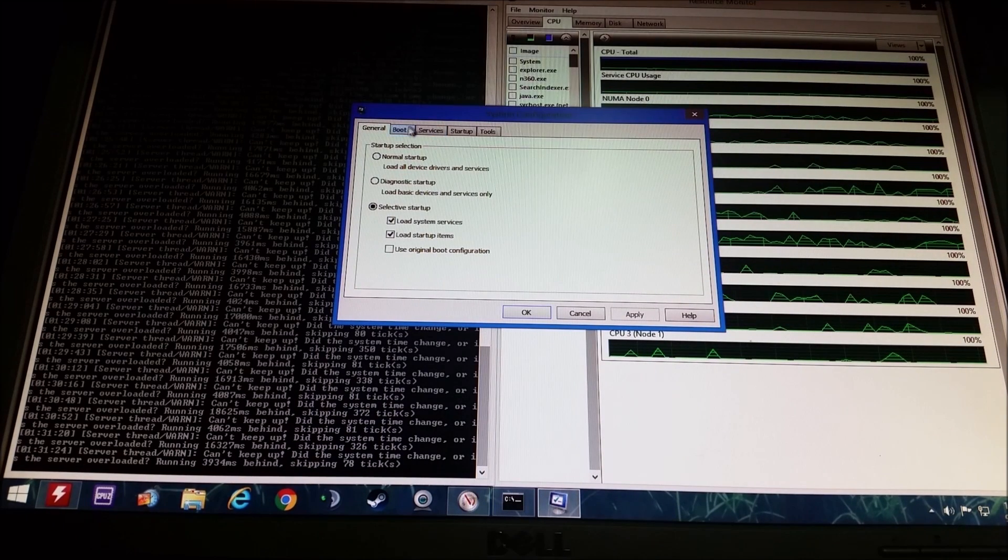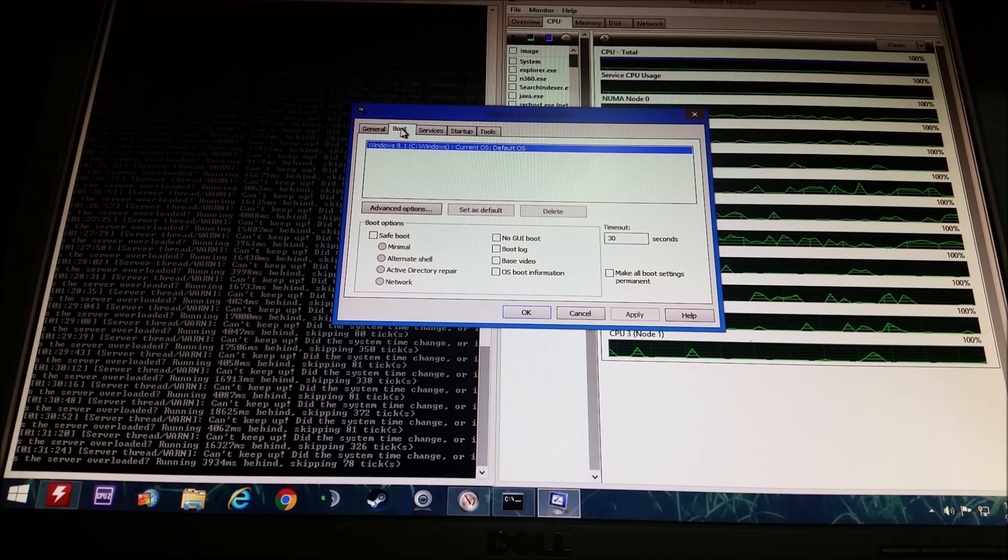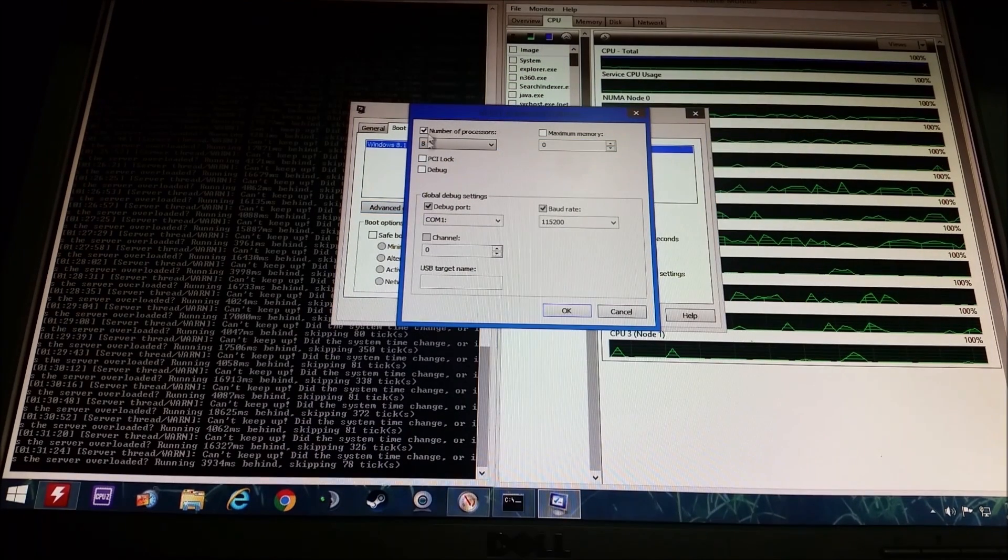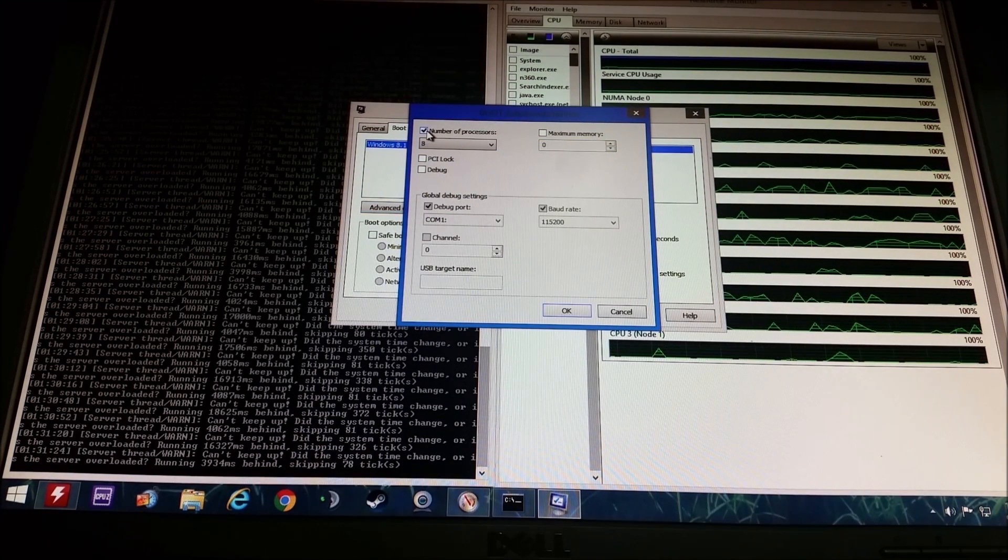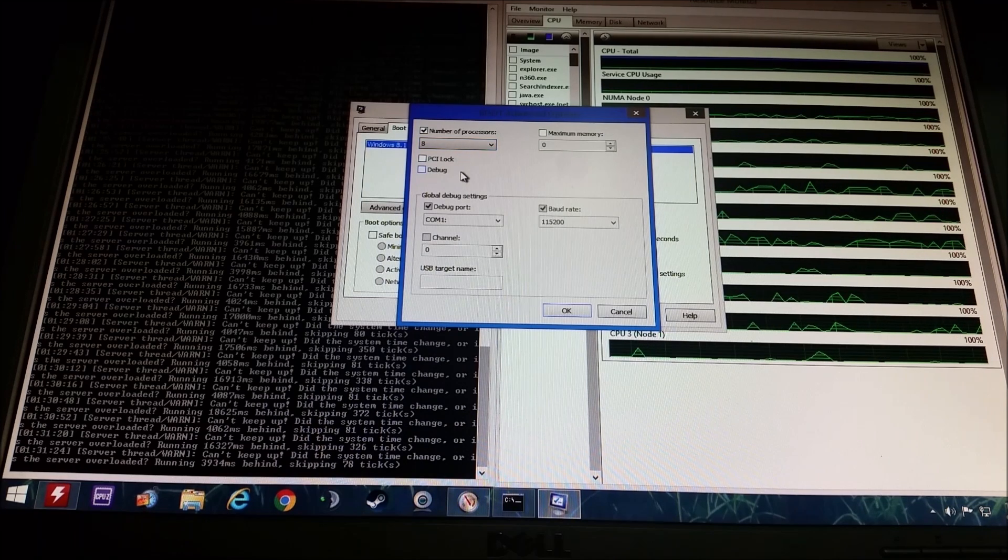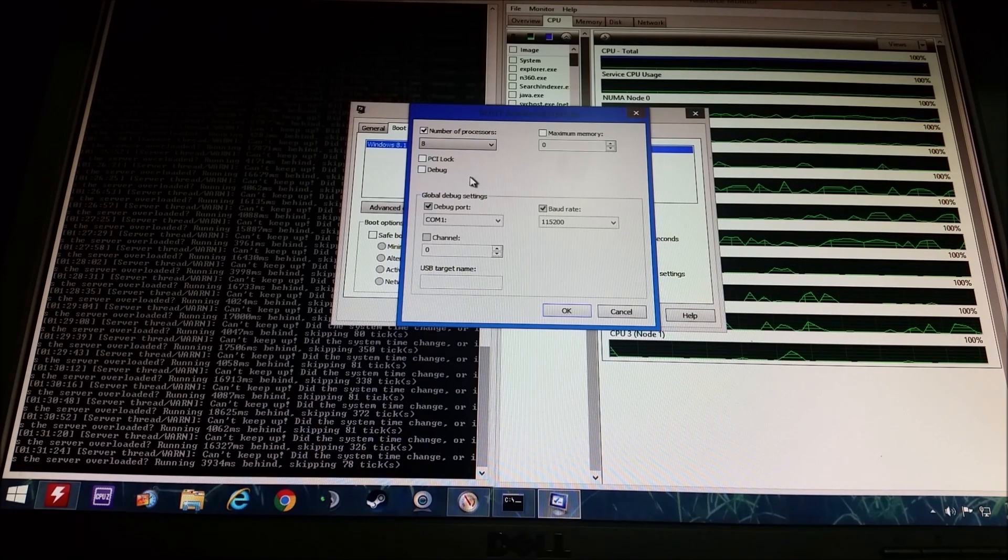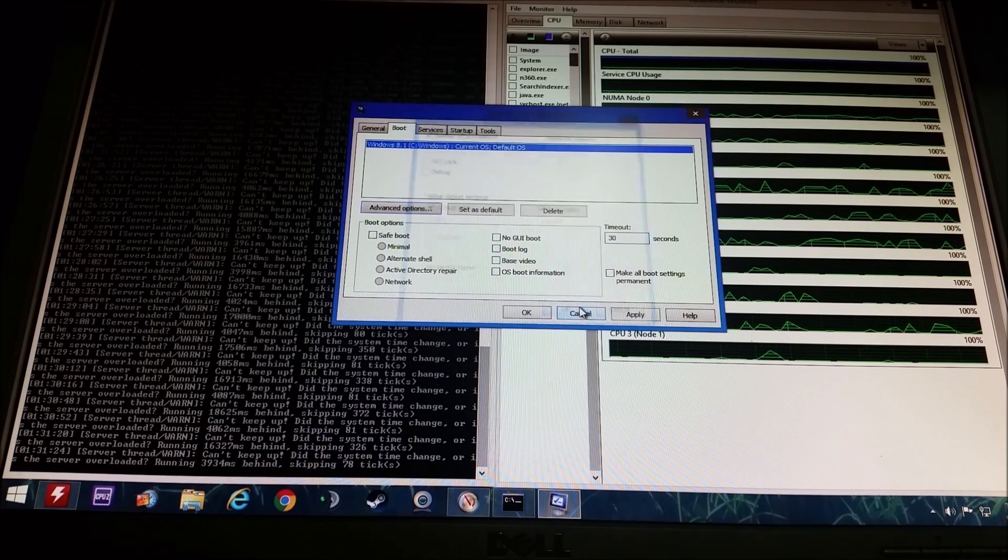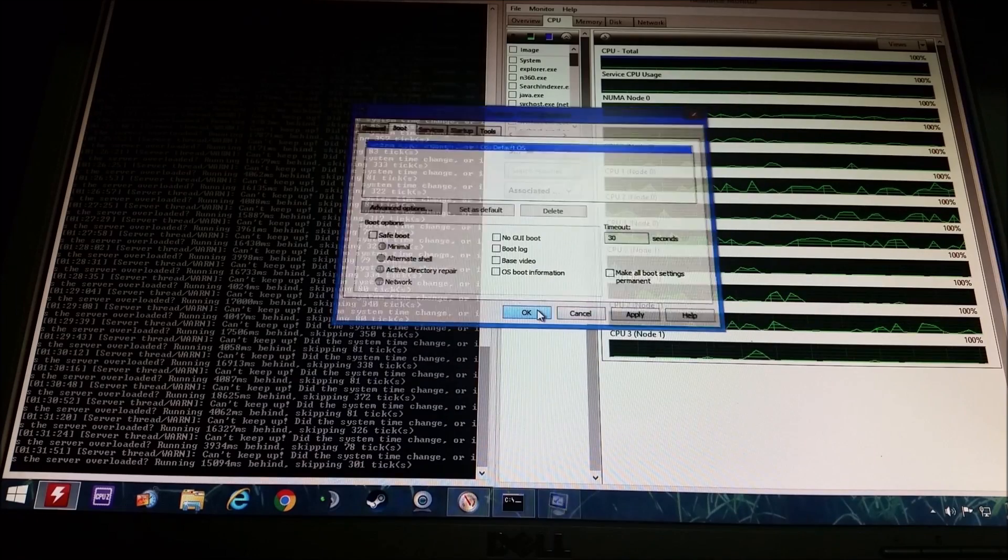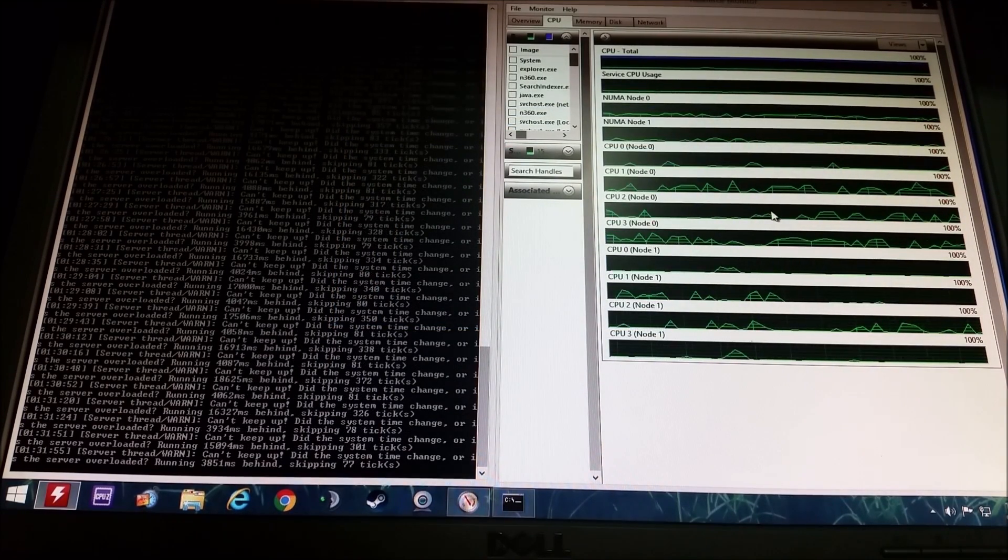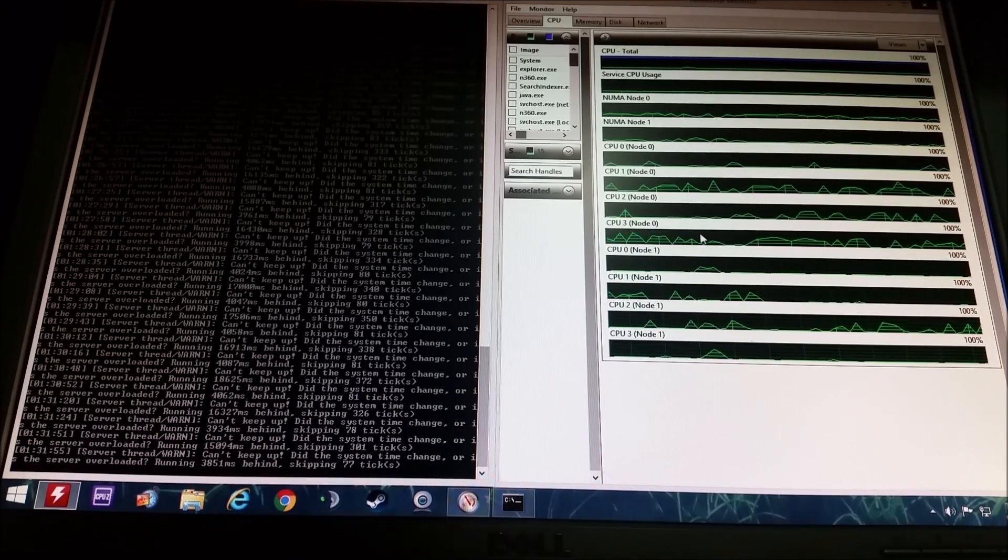Now you want to go over to this little tab that's called boot, click on advanced options, and then check off number of processors and drop down the box. If you have four processors, two processors, eight processors, whatever, just click on that, hit OK, hit apply, hit OK, and then restart your system.